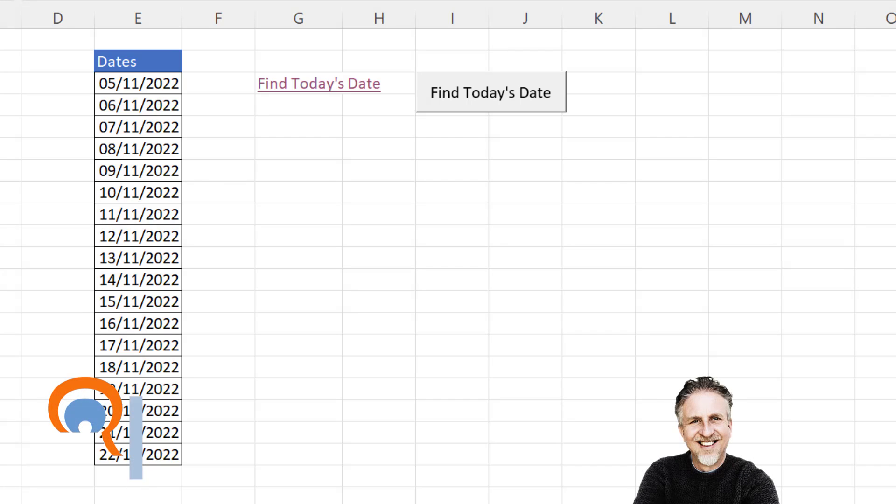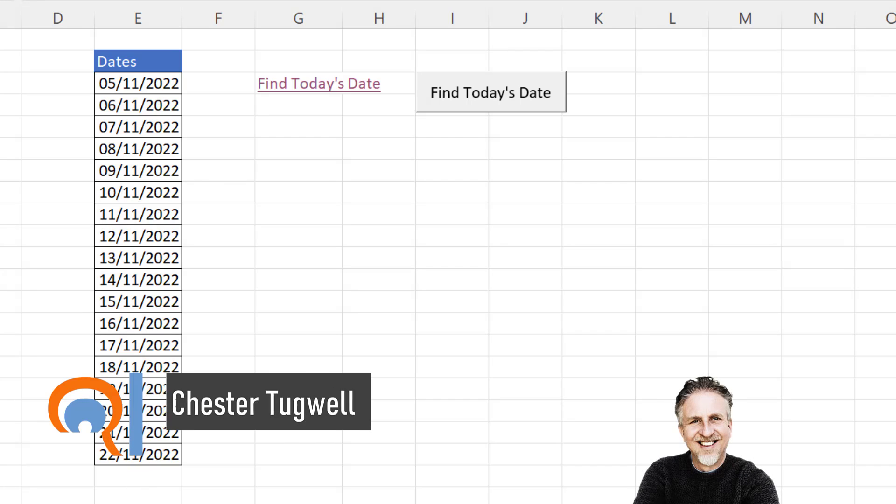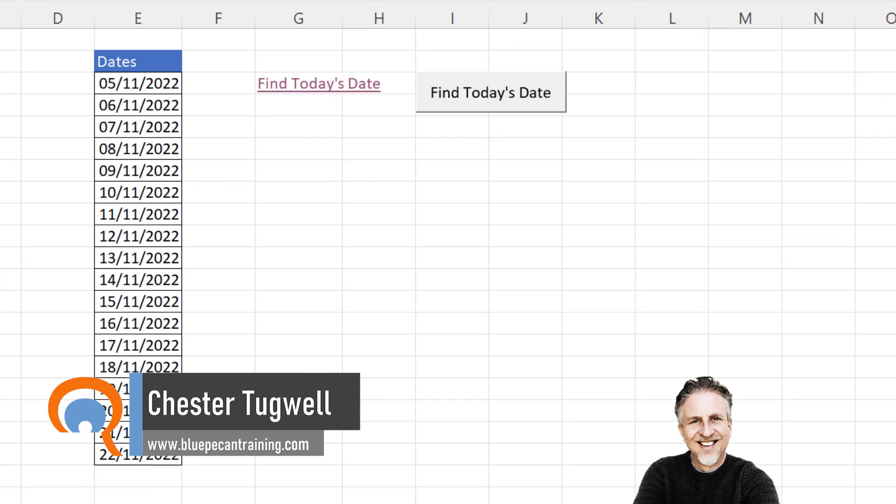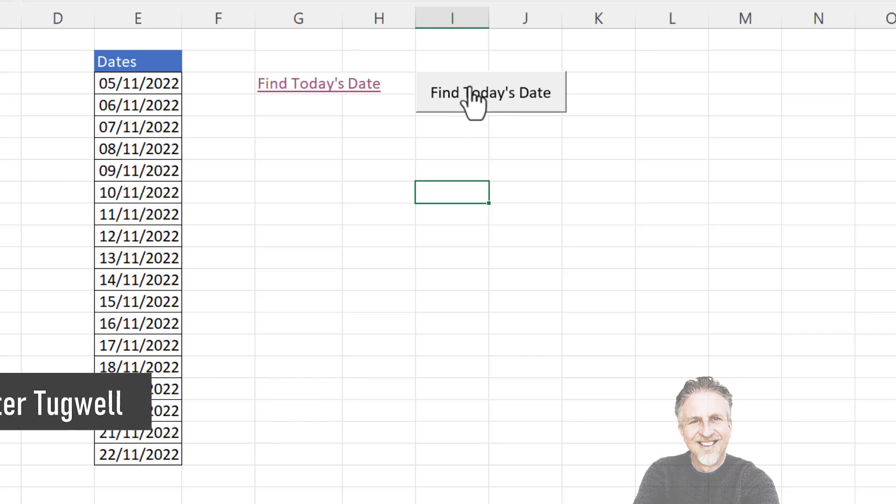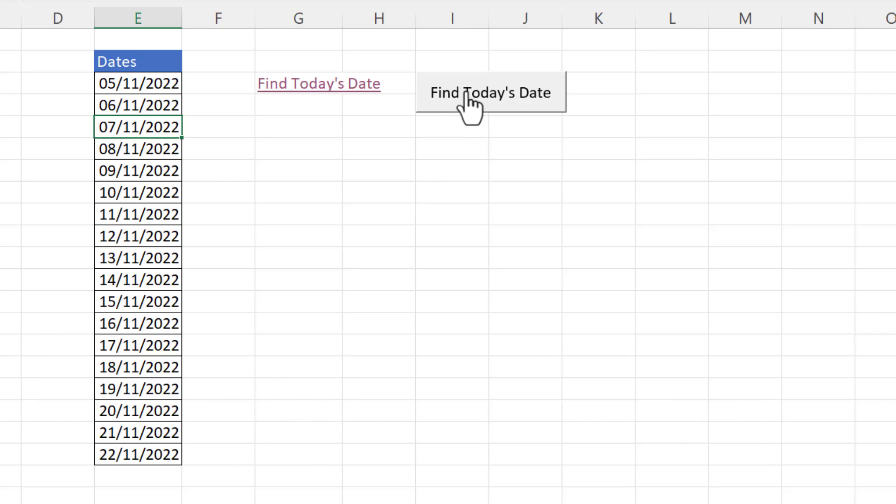So you want to be able to jump to the current date in your Excel worksheet and I'll show you two methods.